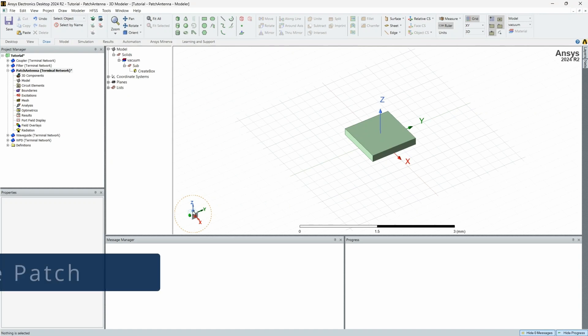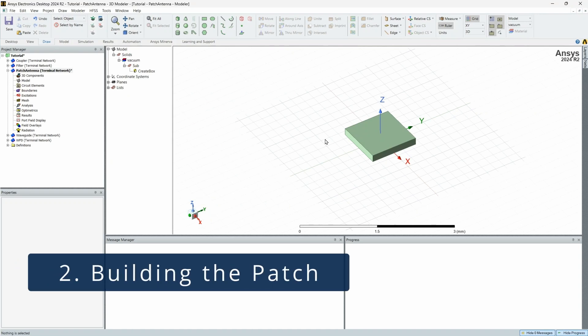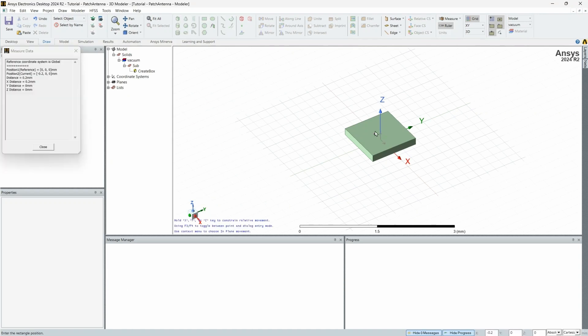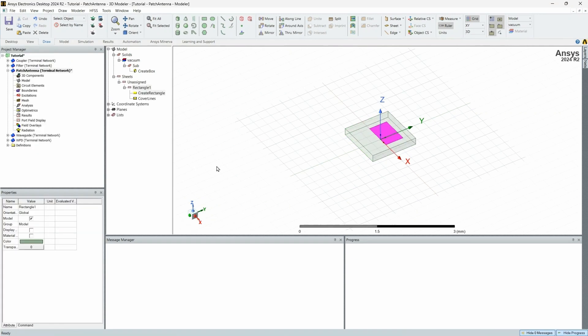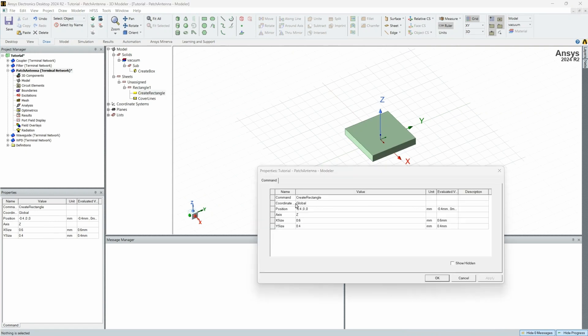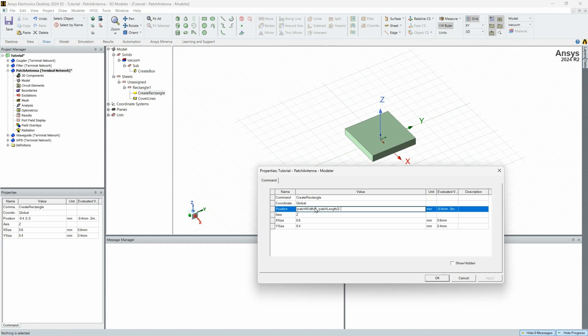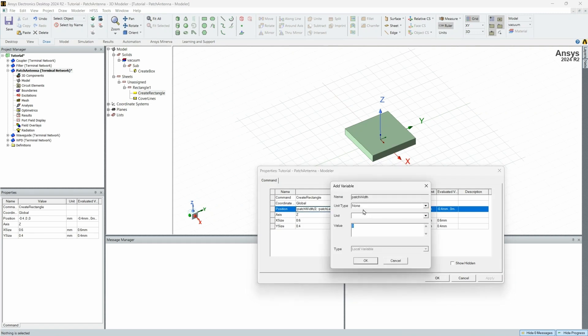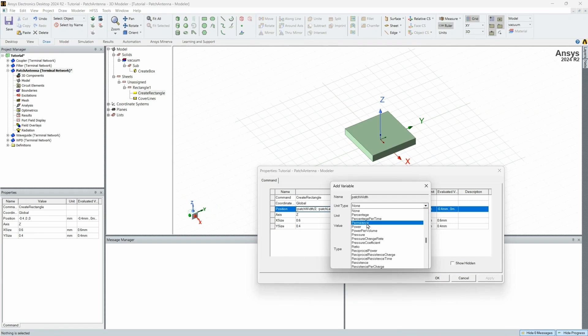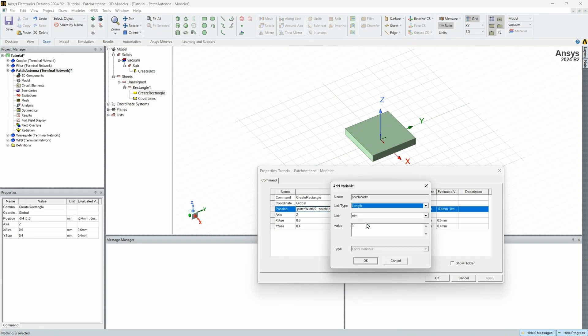The next step in this process, you're going to want to do is that you want to grab a 2D sheet. And again, just drag and place. Now we have our rectangle one. This is going to be our patch. So we're going to do the same thing here, where it's going to be negative patch width divided by two, negative patch length divided by two. And then we're actually going to rest this on top of our substrate here.